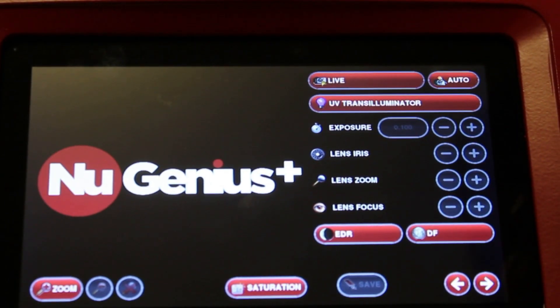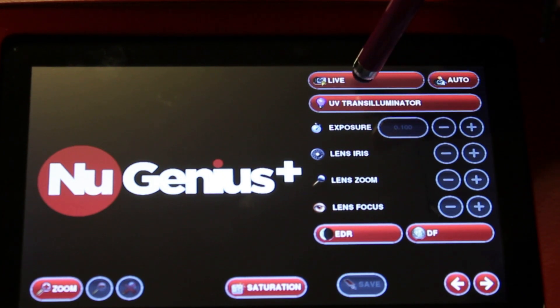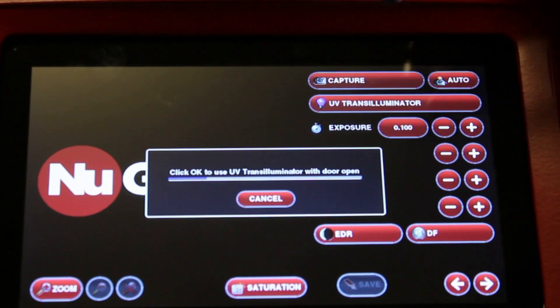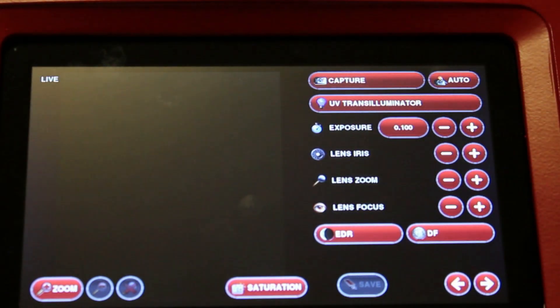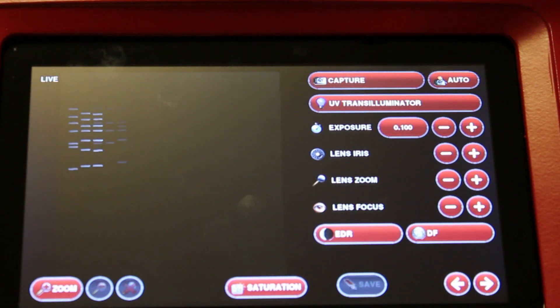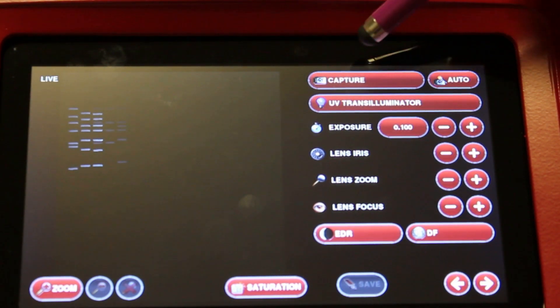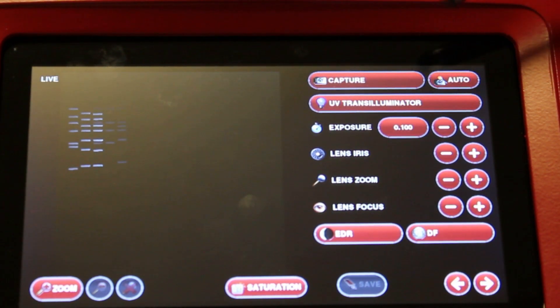This is your home screen, so to get a live image press the live button here. Once you have a live image, your button then changes to your capture button.